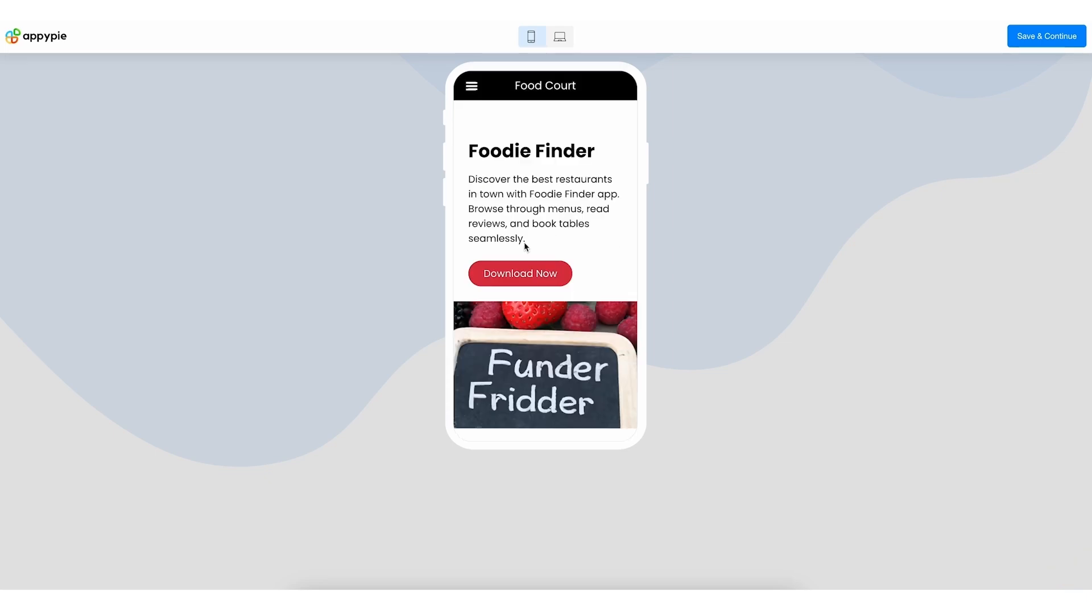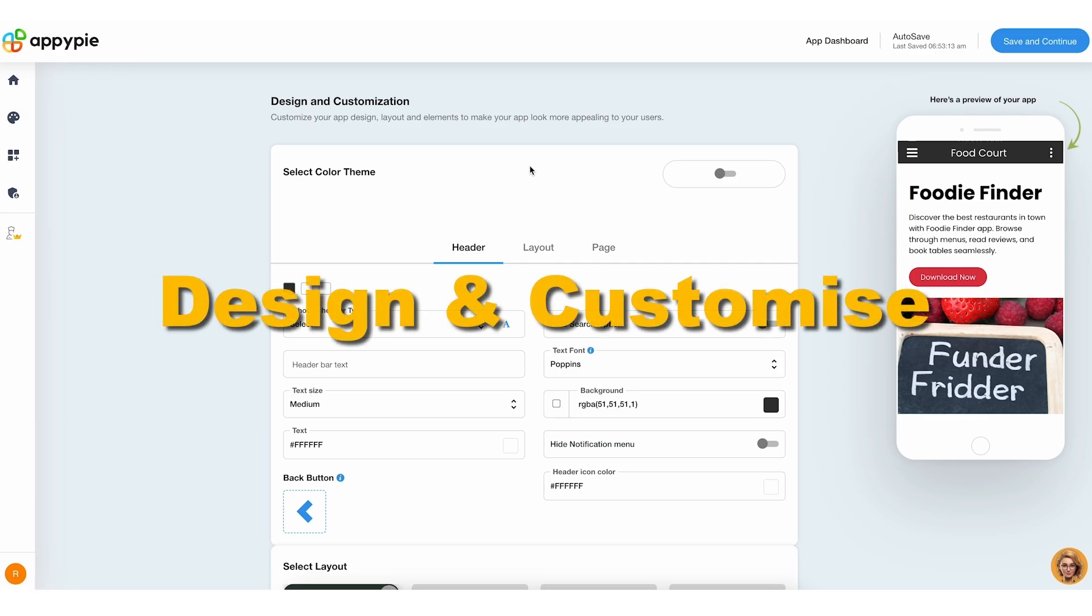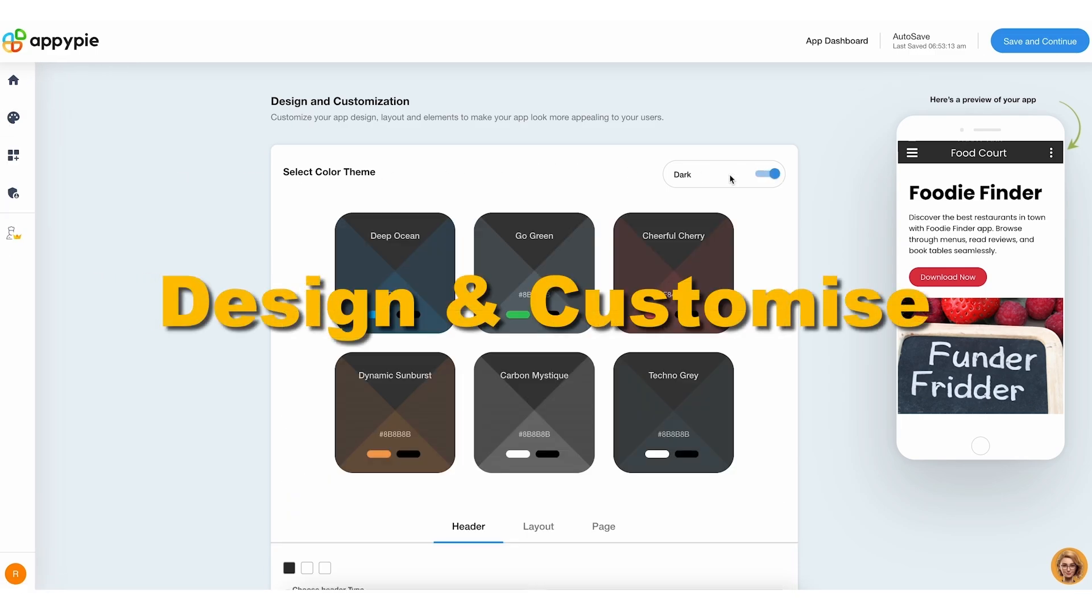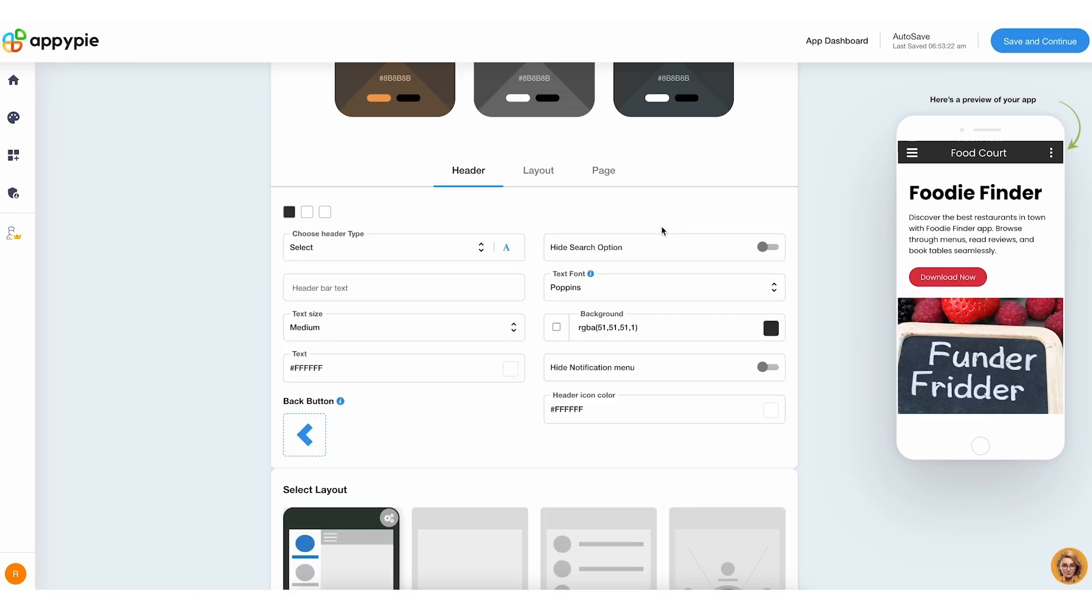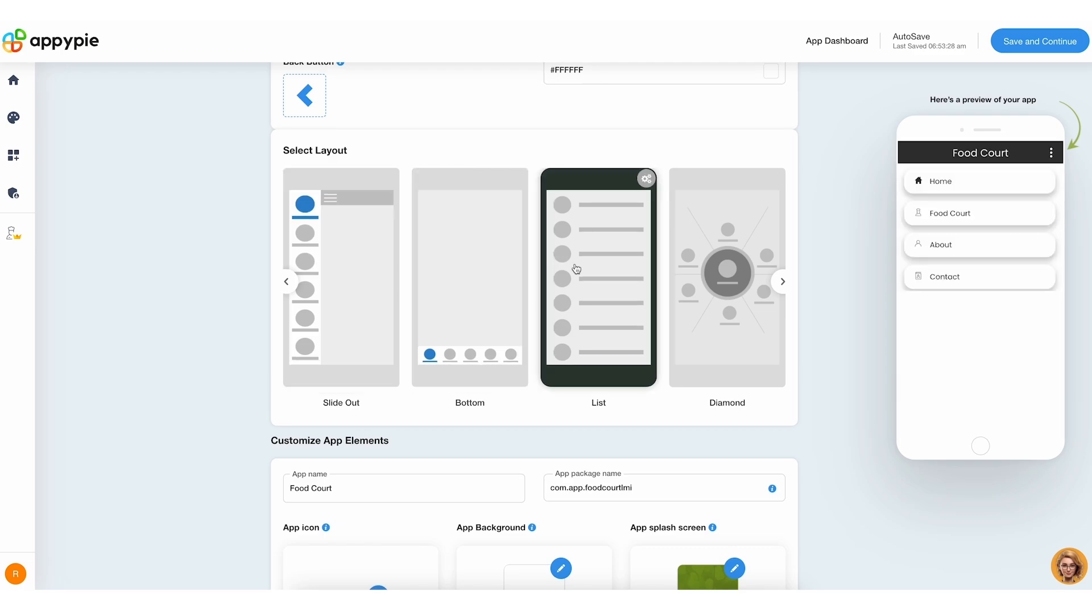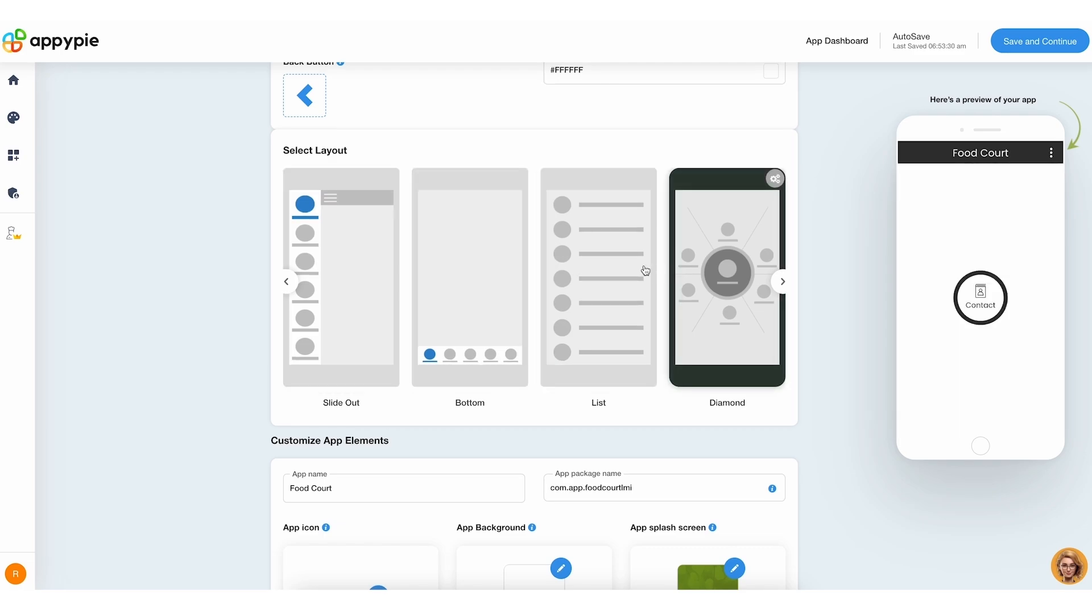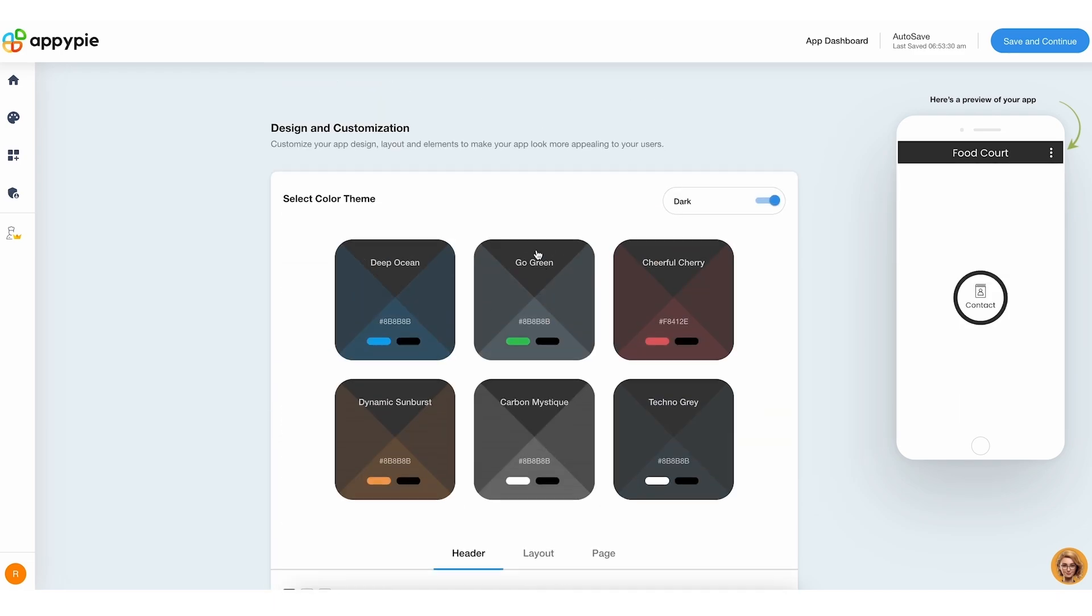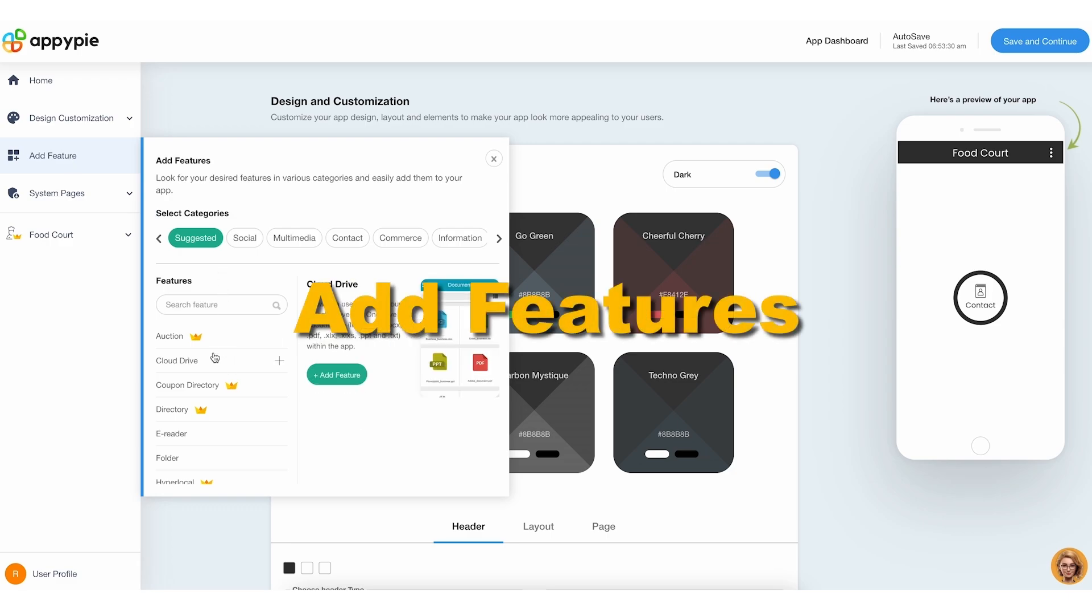If everything looks good, click Save and Continue. You will now access the Customization section within your app's dashboard. This area allows for the modification of your app's aesthetics, including theme selection and feature integration.